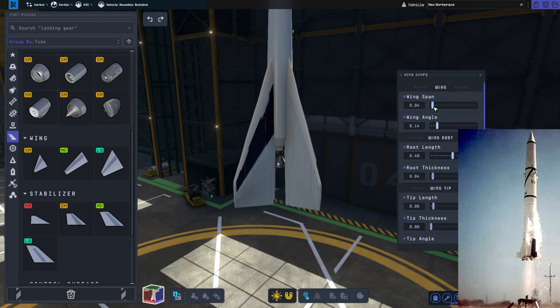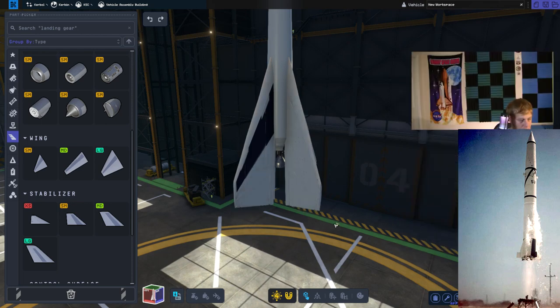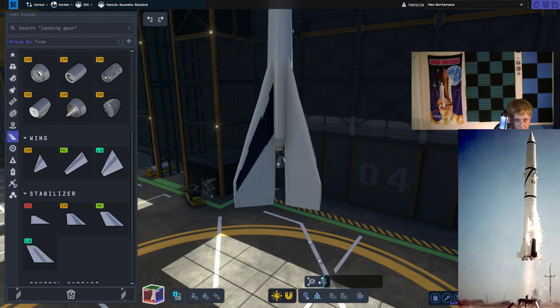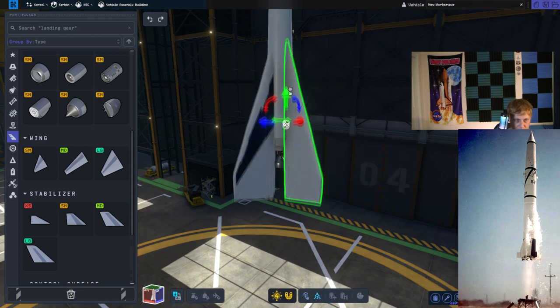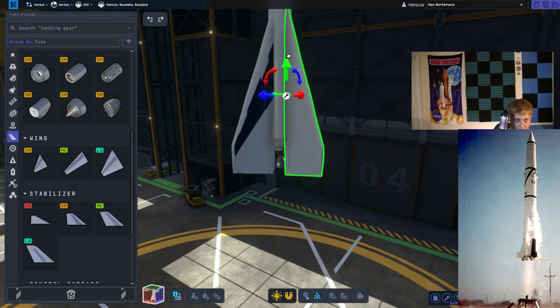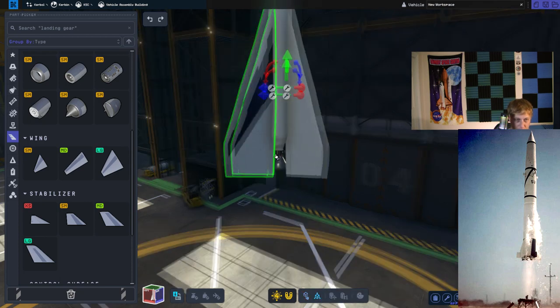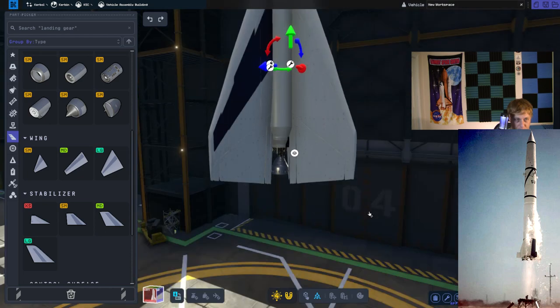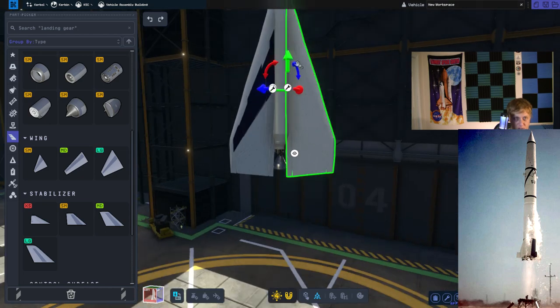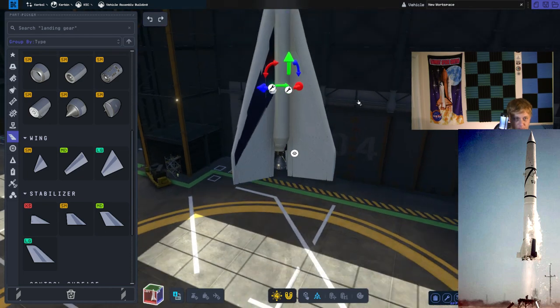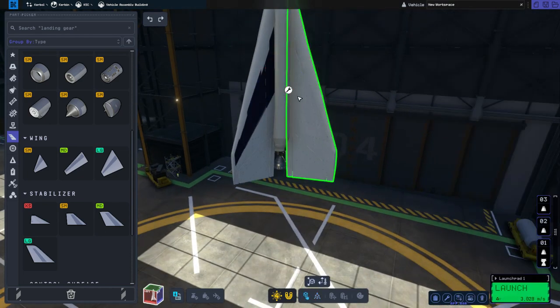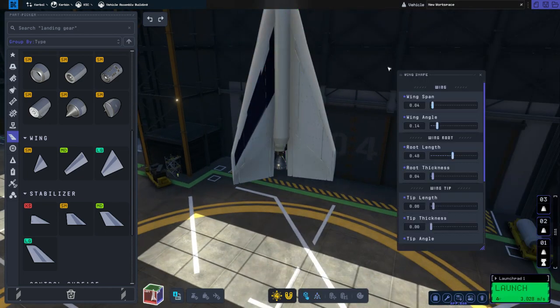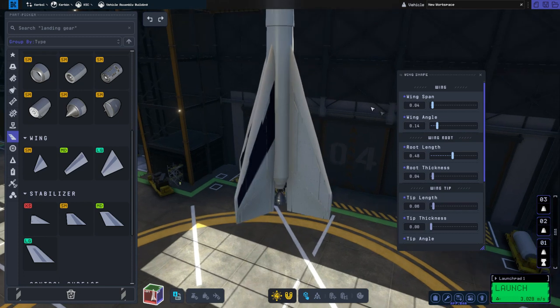Alright. We're going to use the Move tool right down here and move the fins so that the bottoms match where the engine is. And then I've got to just do a little bit more adjustment.